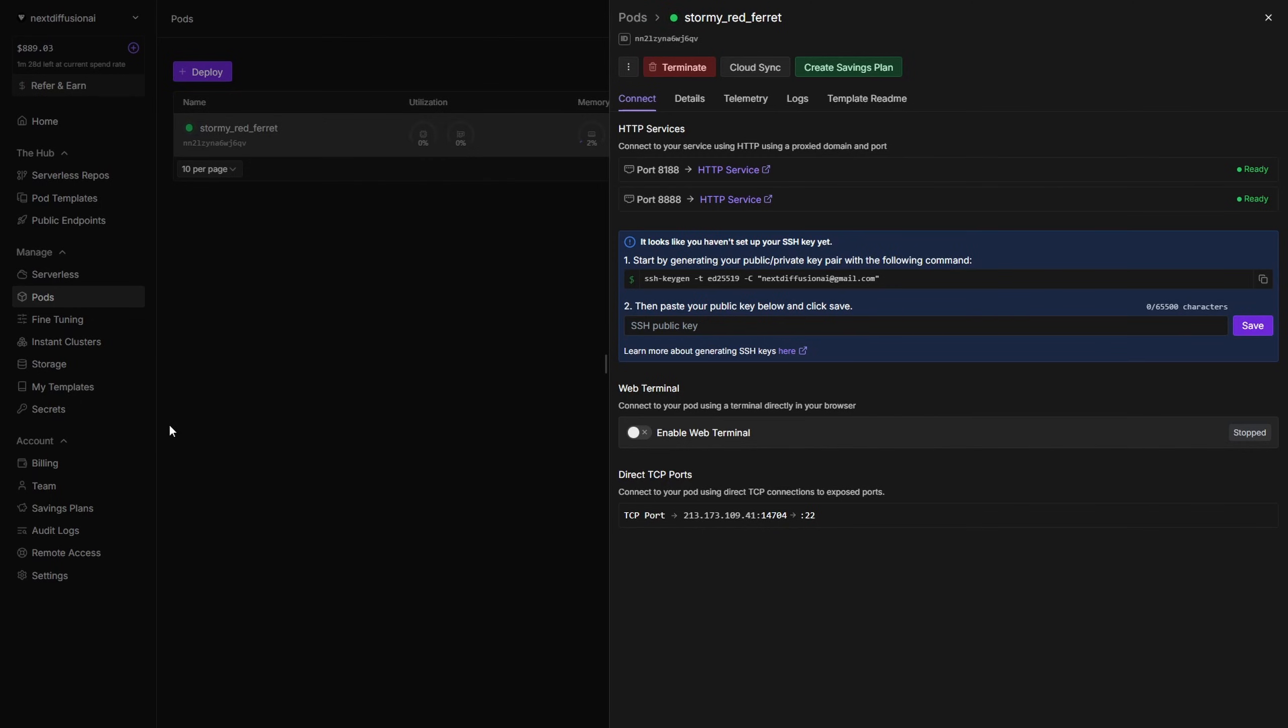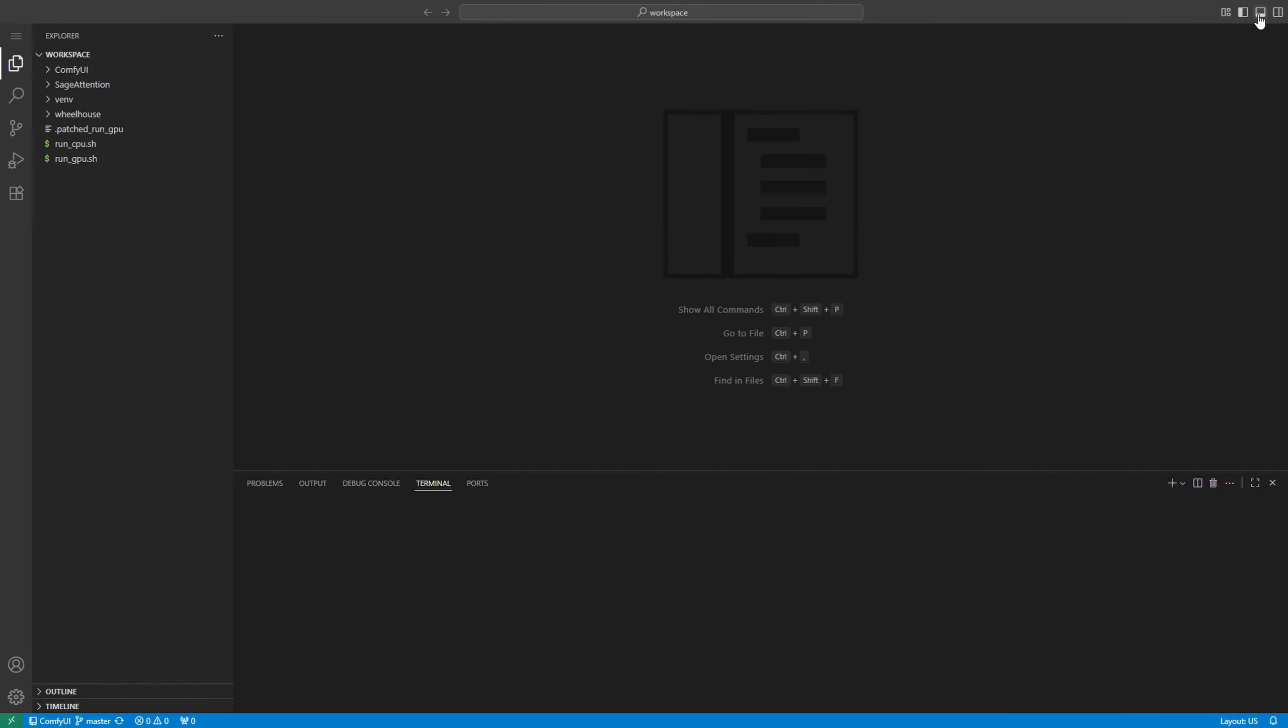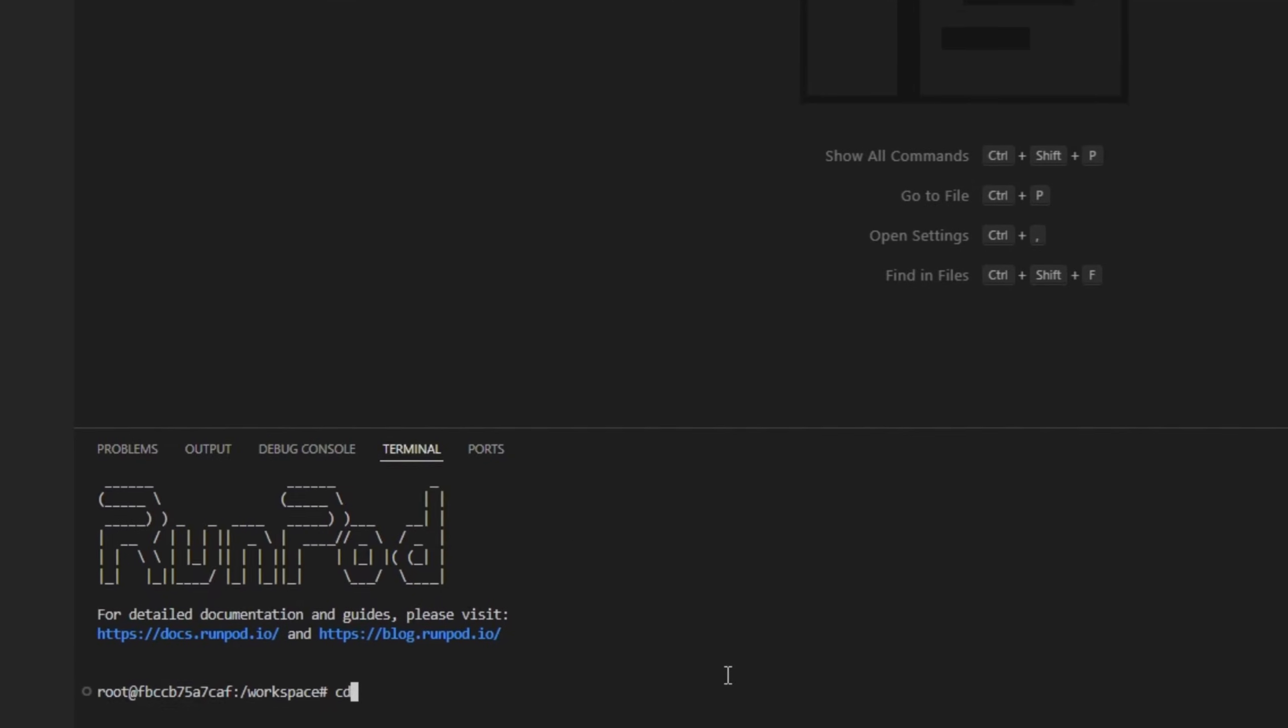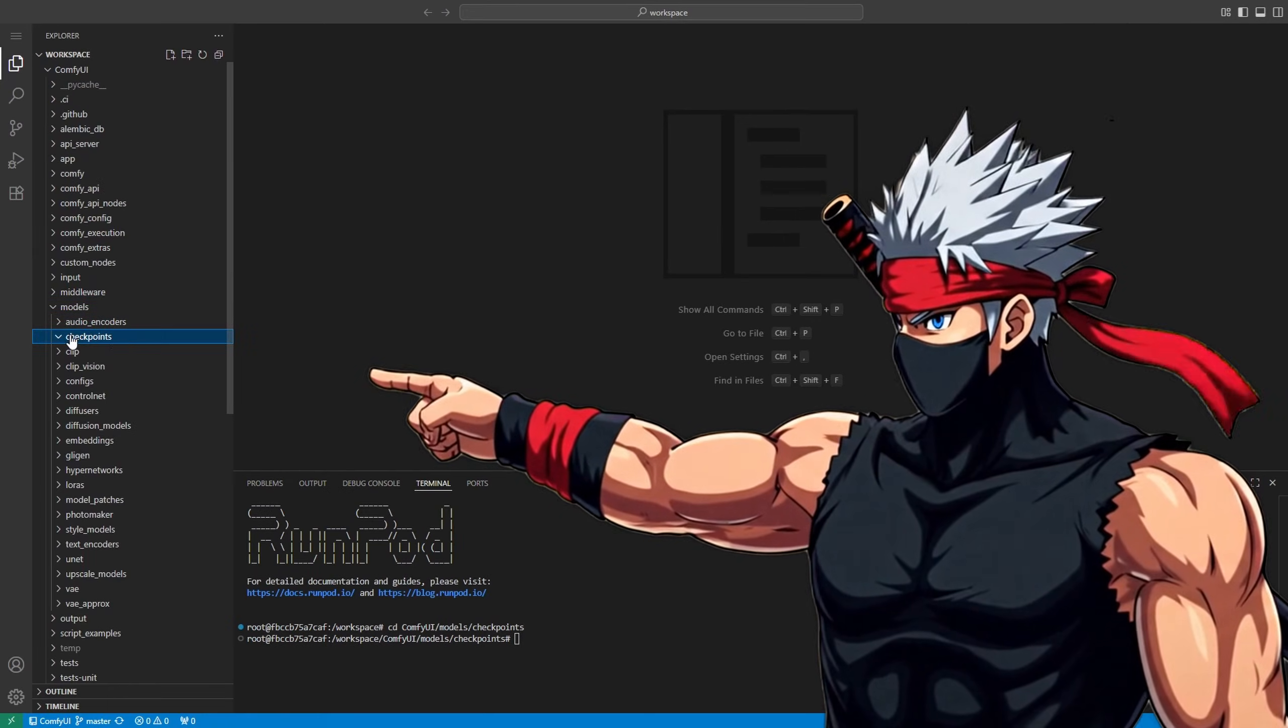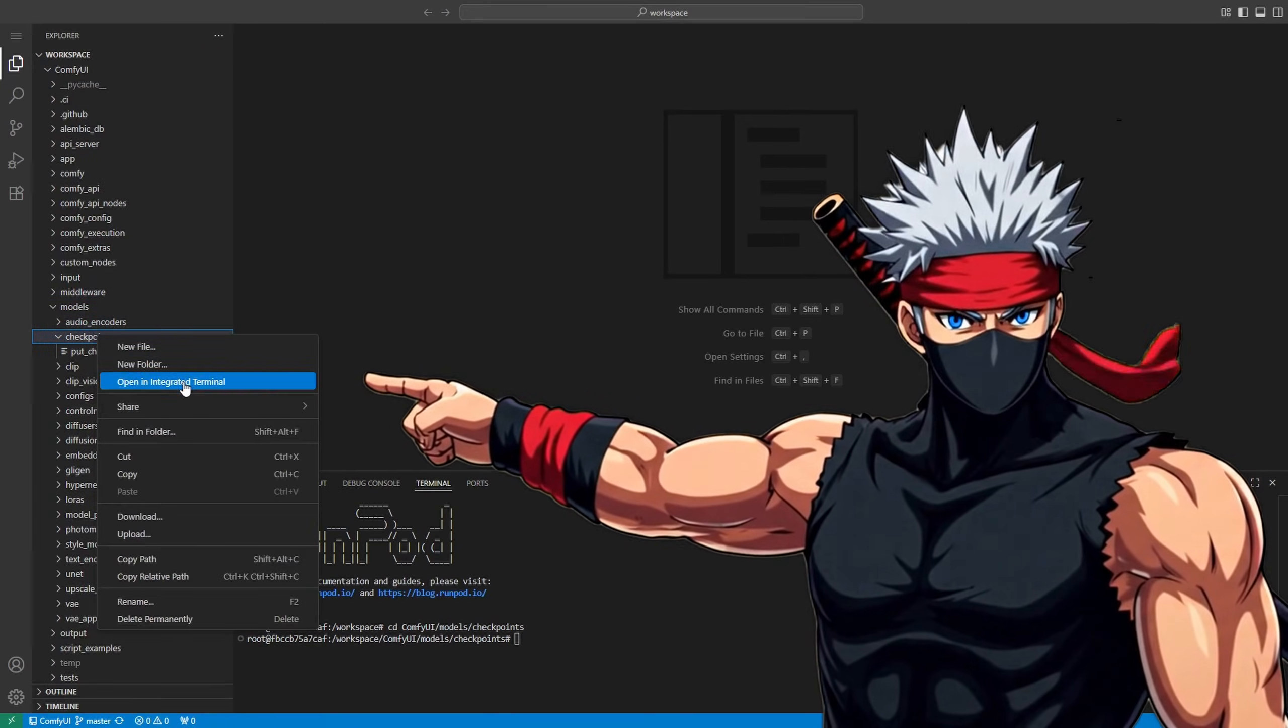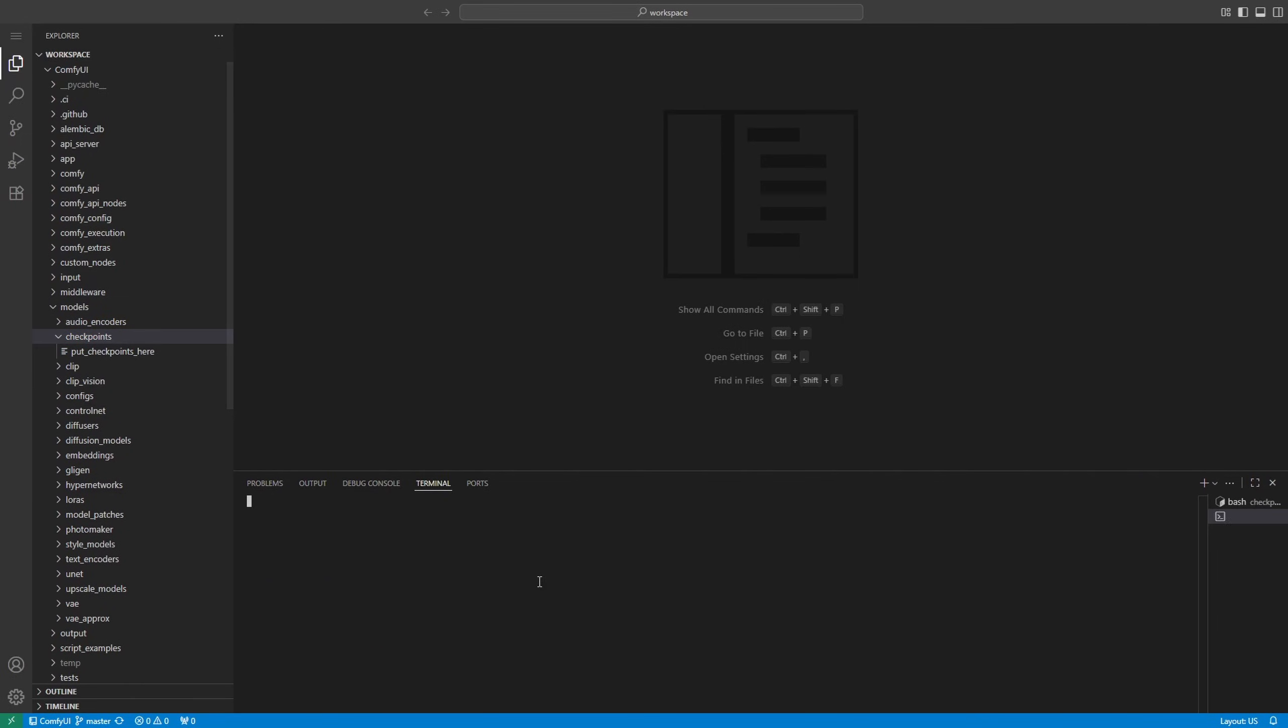To access it, head over to the Connect tab in your running pod, select HTTP Service 8888, and launch VS Code in your browser. Once VS Code opens, click the terminal icon in the top right corner, or press Ctrl+J to open the integrated terminal. Make sure you're in the workspace root, then navigate to the right folder by typing cd comfyUI/models/checkpoints. You can also right-click the folder in VS Code and choose Open an Integrated Terminal to get there instantly.